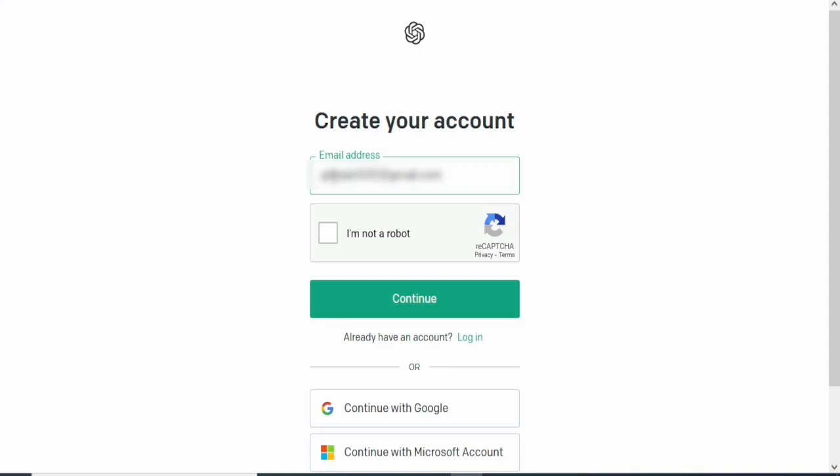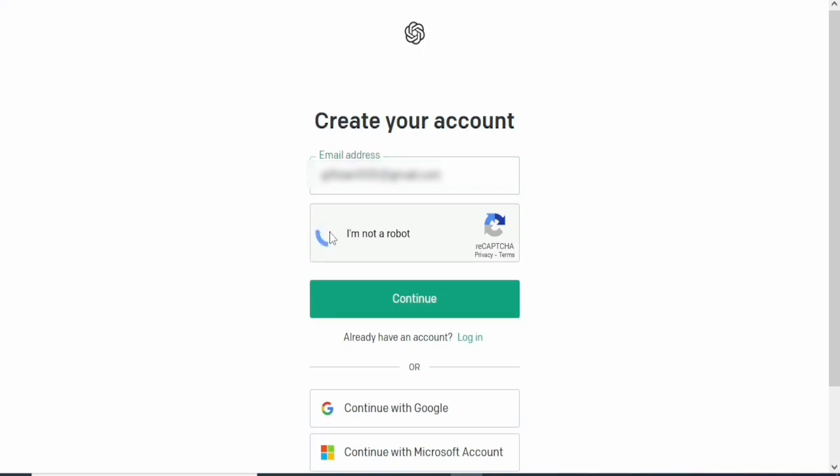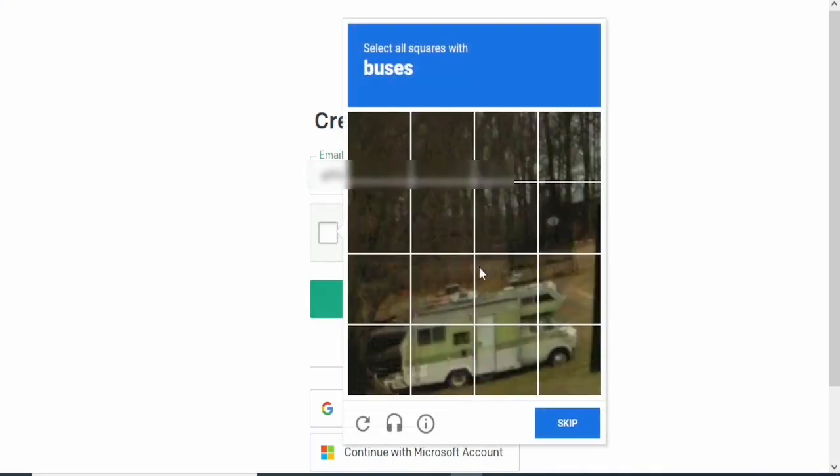You can also use a Microsoft account, but I'm using a Gmail account.